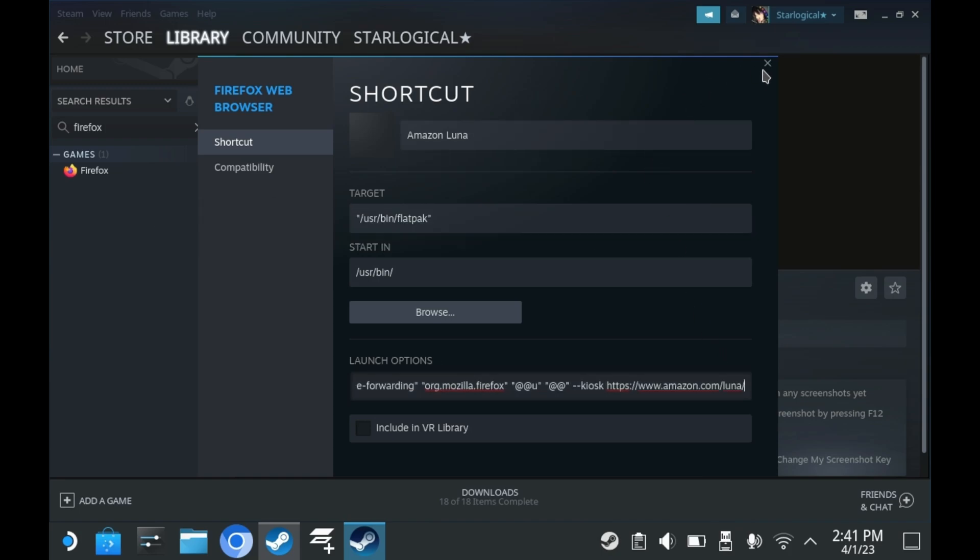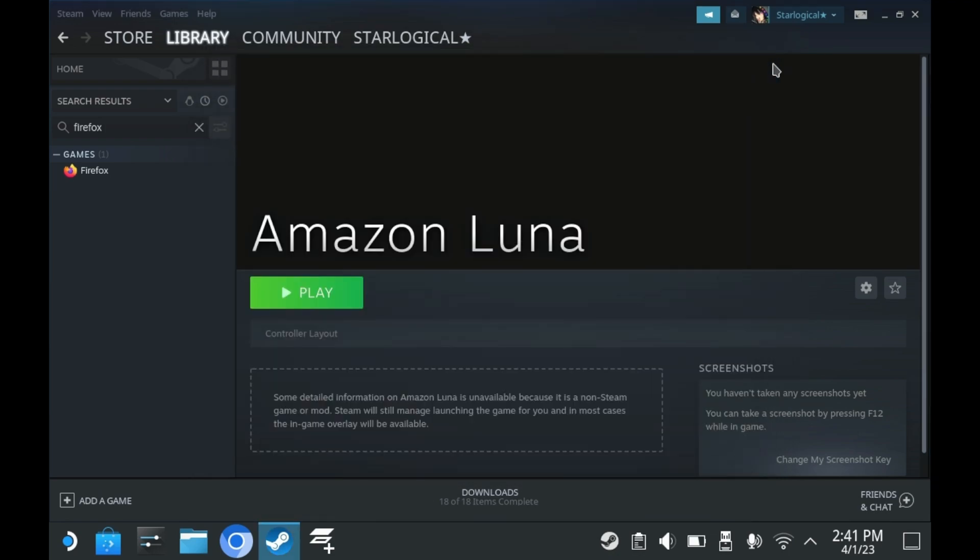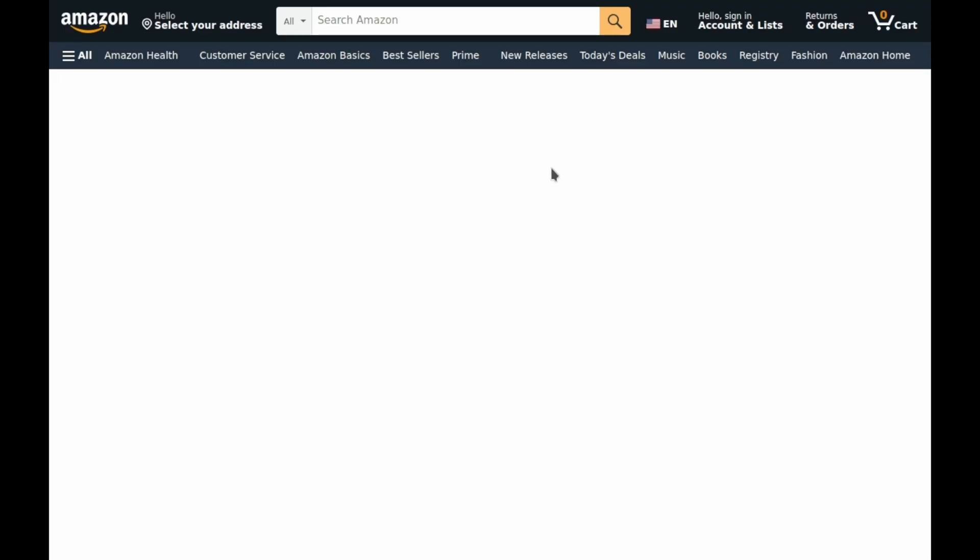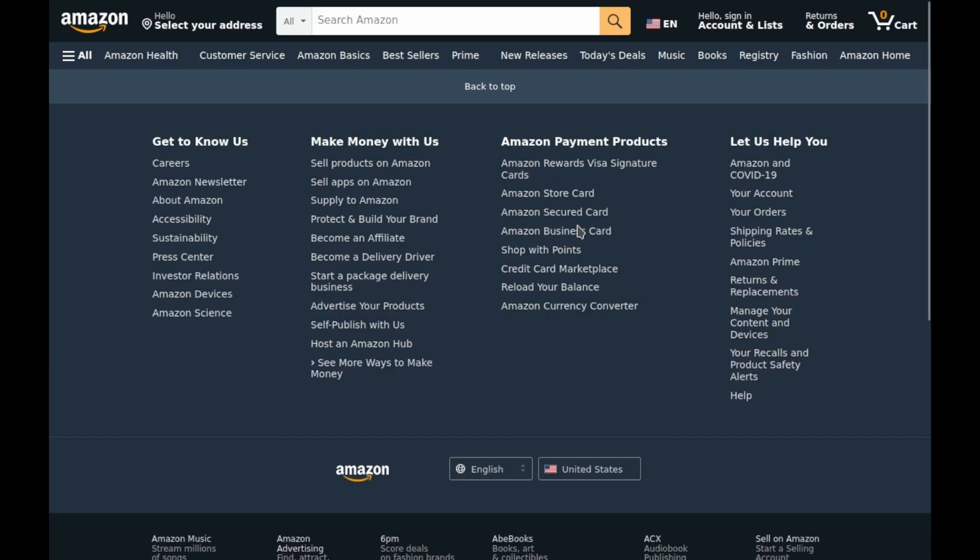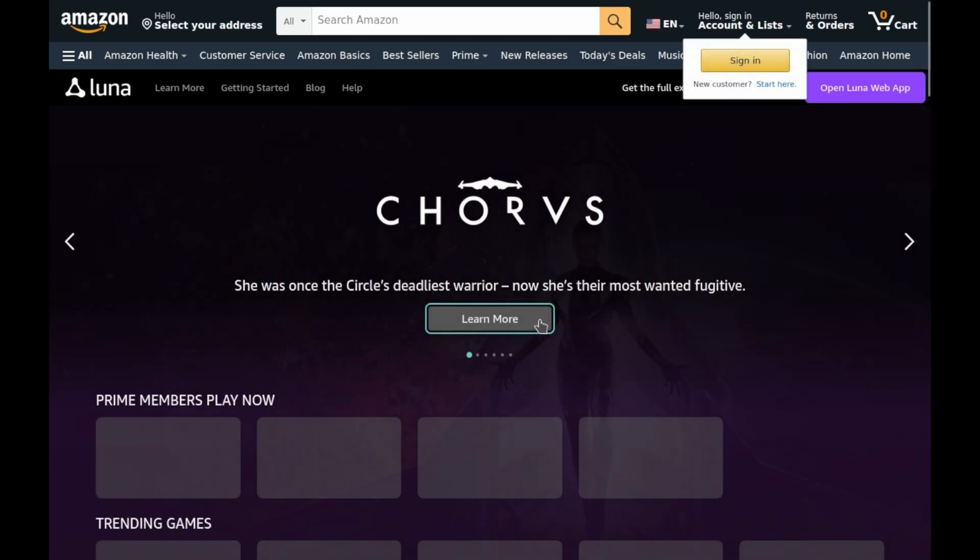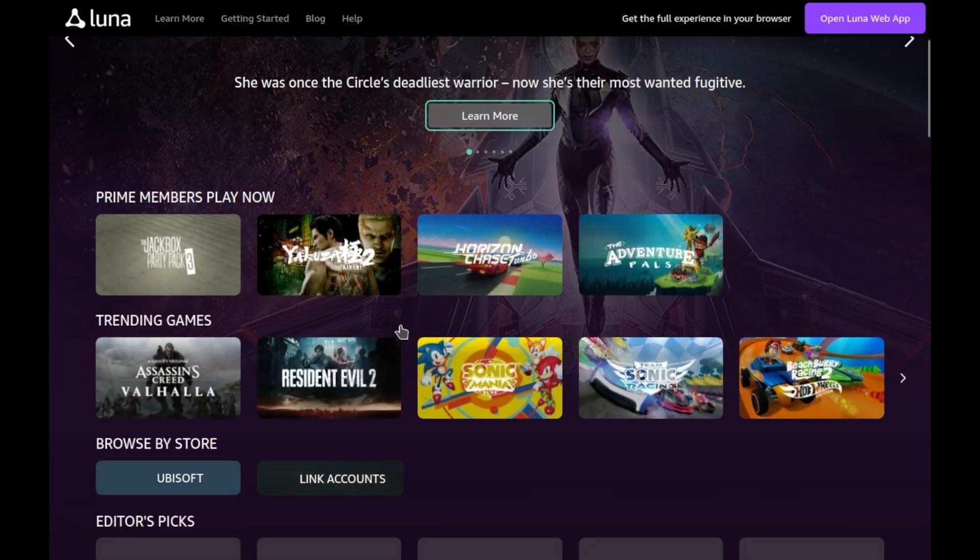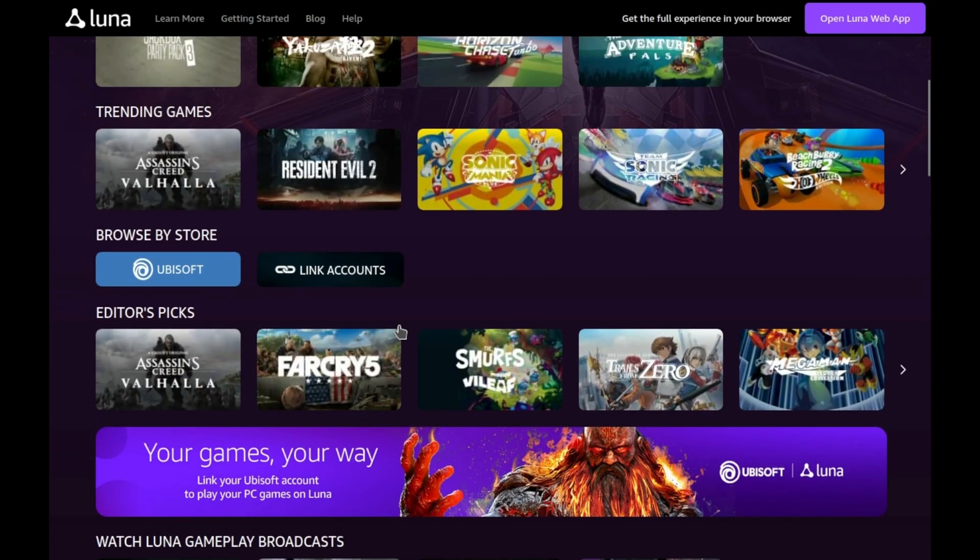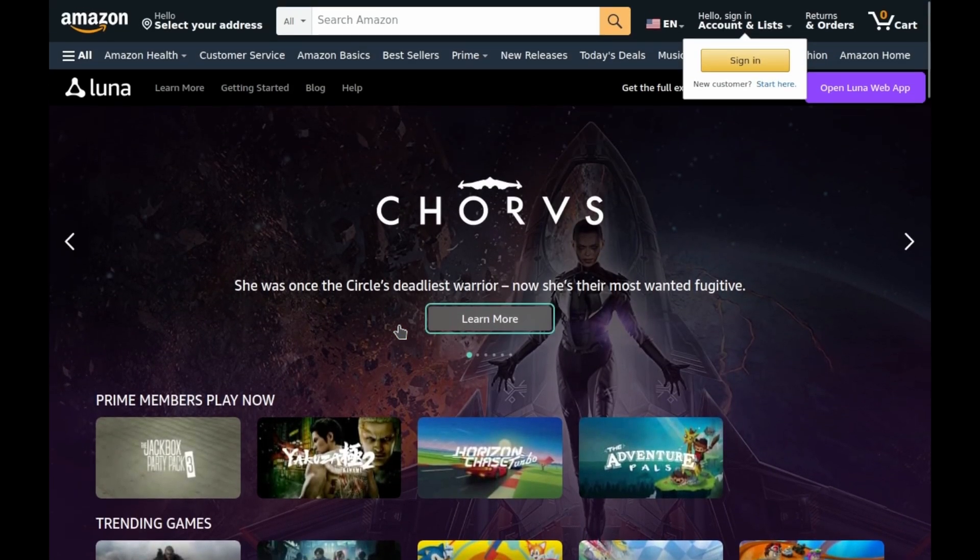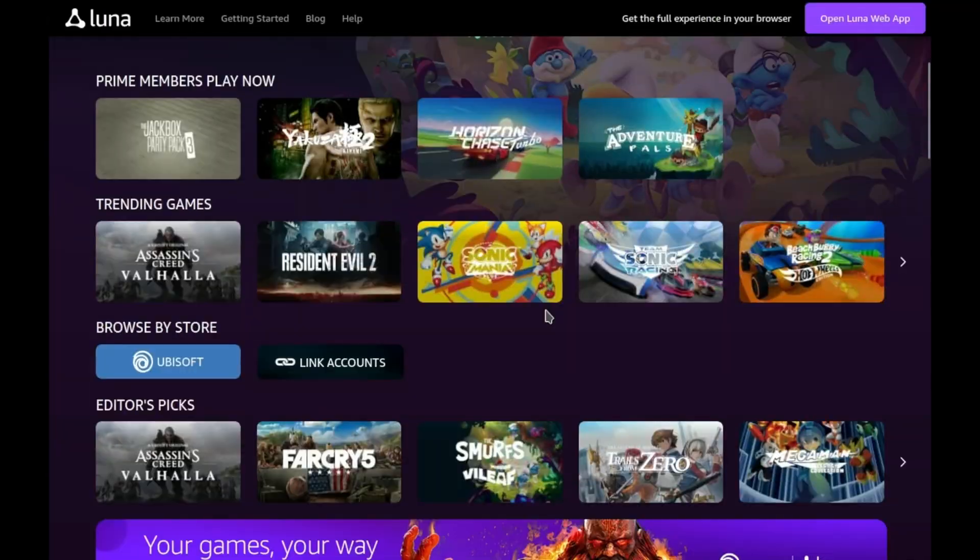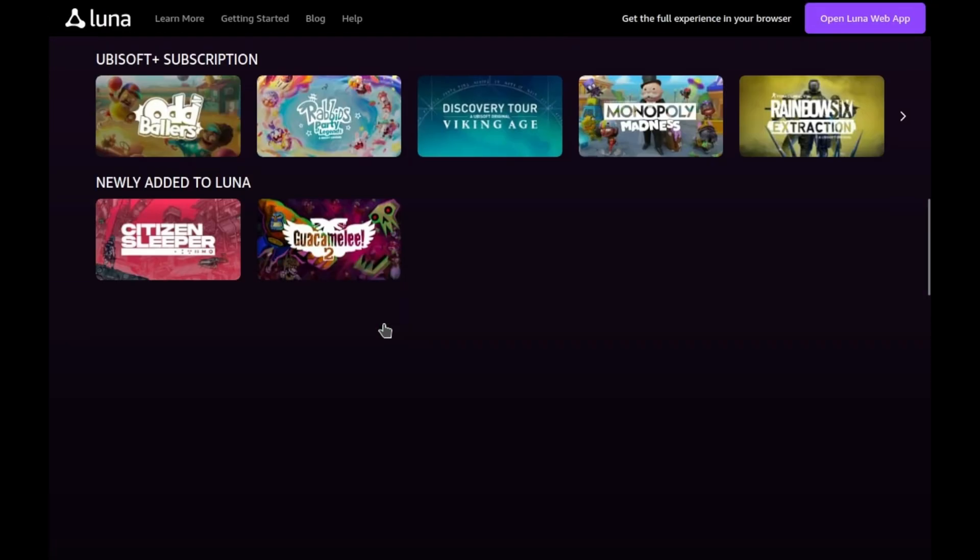When you exit out of that window, your changes are automatically saved. So now try out your new shortcut. If you did this properly, Firefox should open up in kiosk mode. Essentially, this opens up your web browser without your address bar, tabs, back and forward buttons, etc. As if it was its own app. Pretty neat, huh?